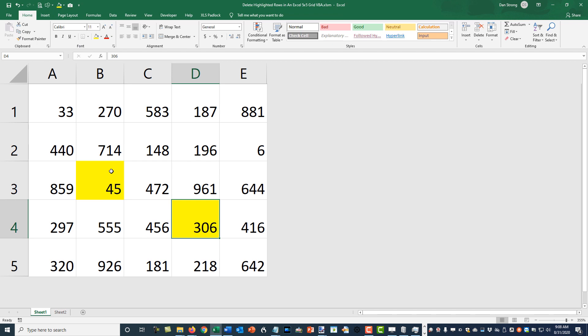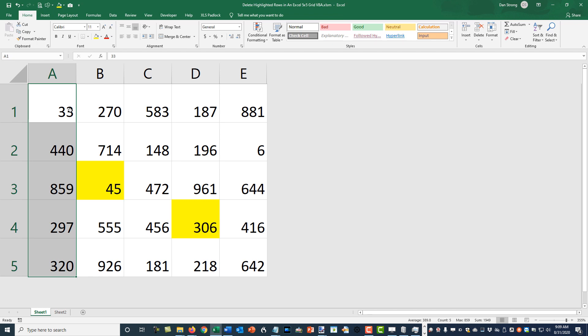The first thing we need to do is create a loop. We can go from row 1 to 5, or we can use two nested For-Next loops — one going 1 through 5 for rows, and another going 1 through 5 for columns. Either way works, it's really a preference thing.